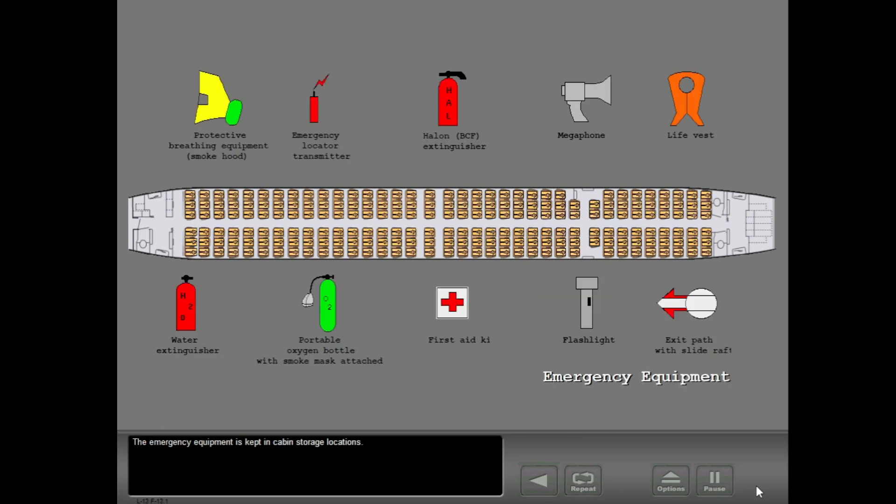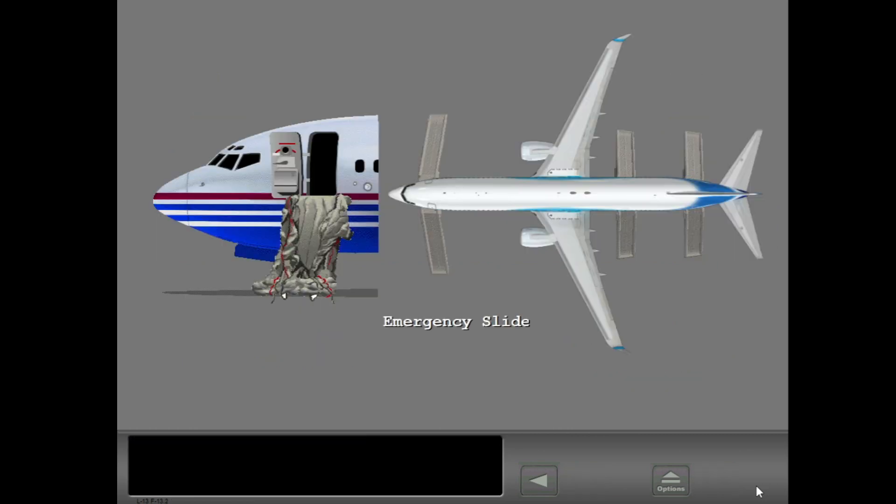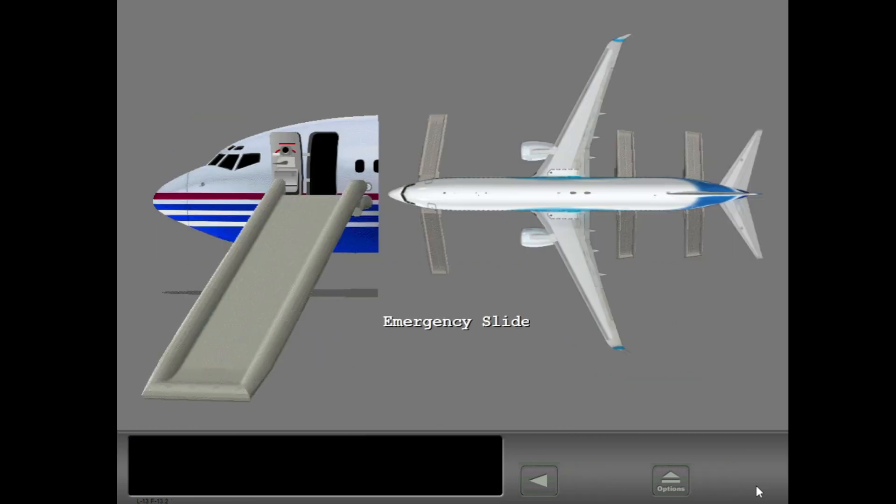The emergency equipment is kept in cabin storage locations. Each passenger and mid-door has an emergency slide.